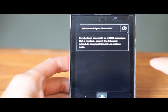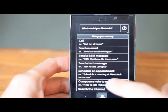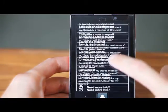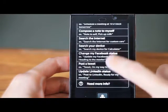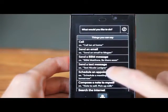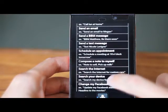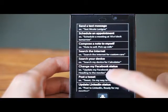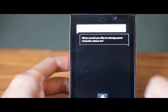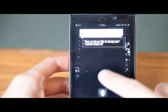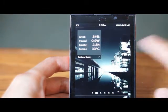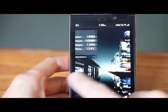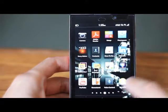What would you like to change your LinkedIn status to? That wasn't obviously what I want to do, but let's go ahead and try it out.